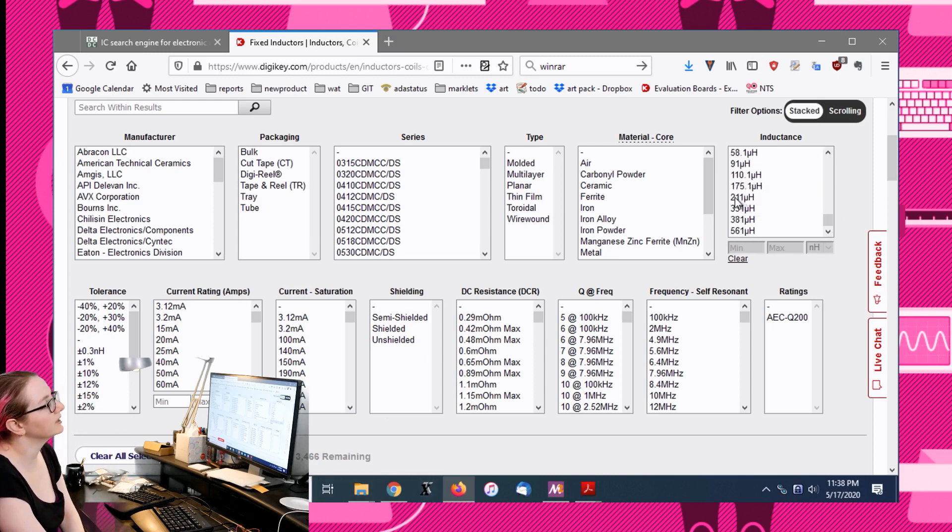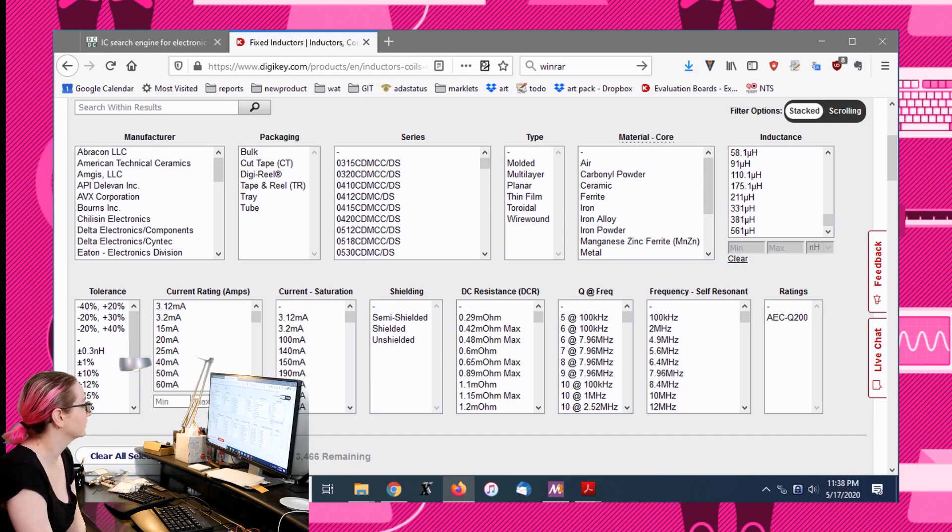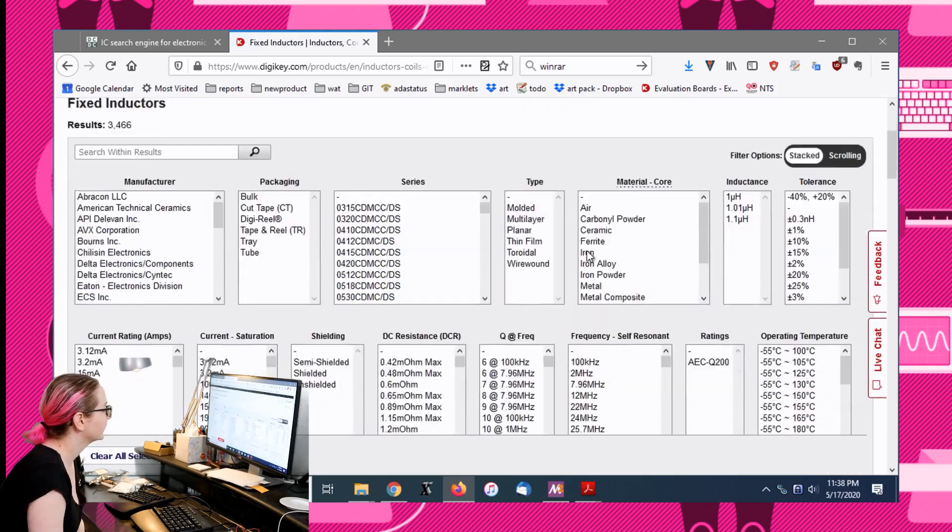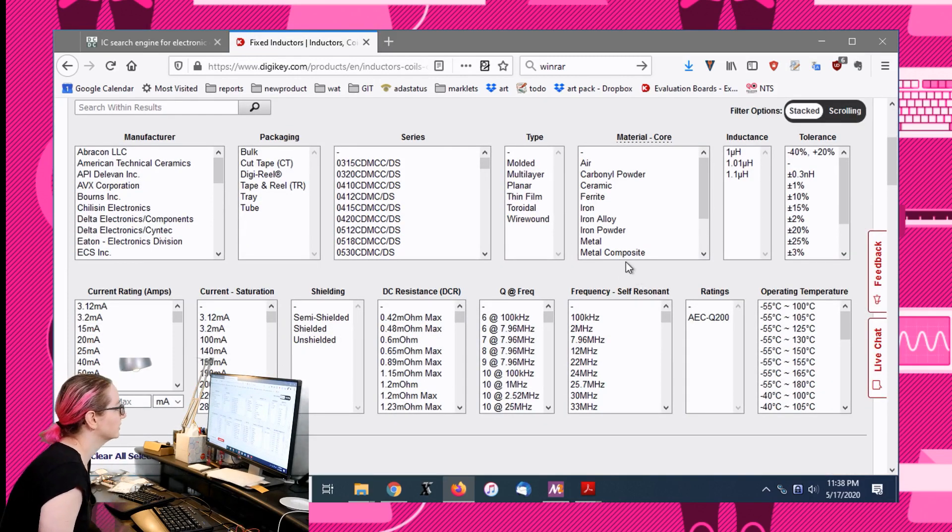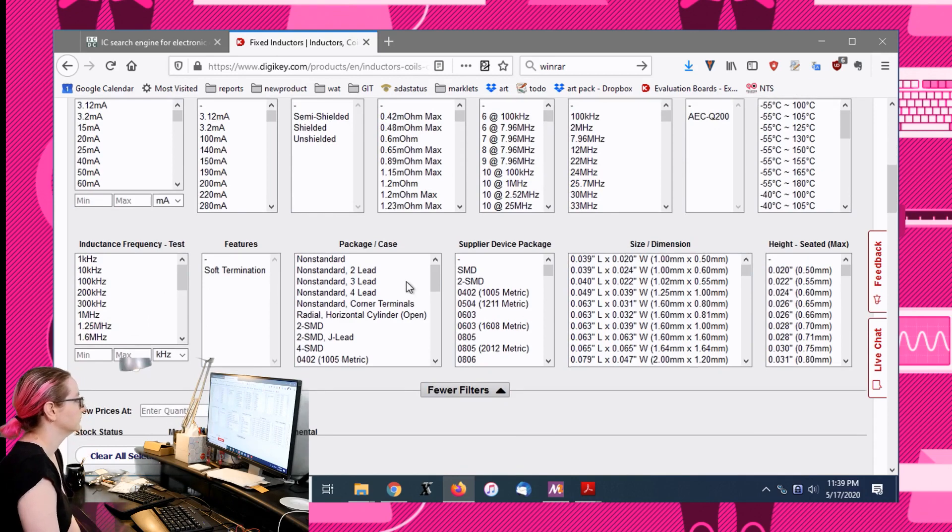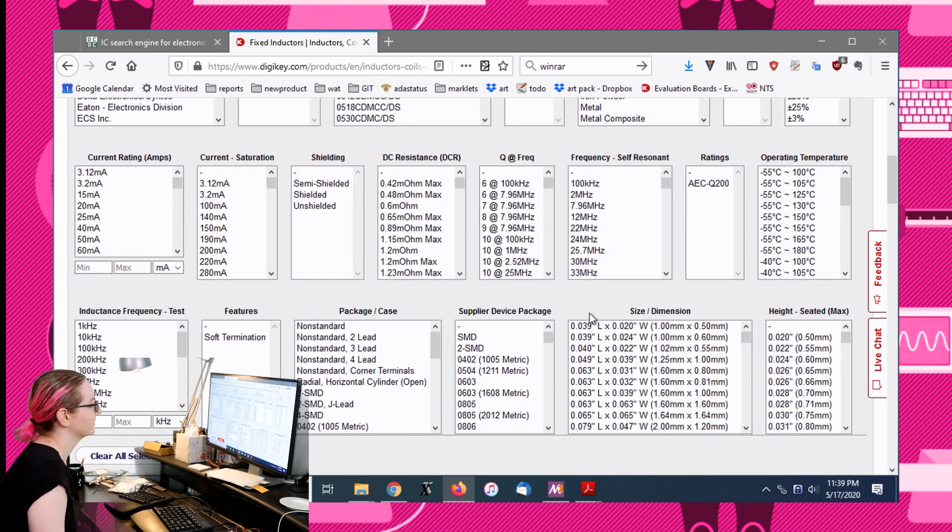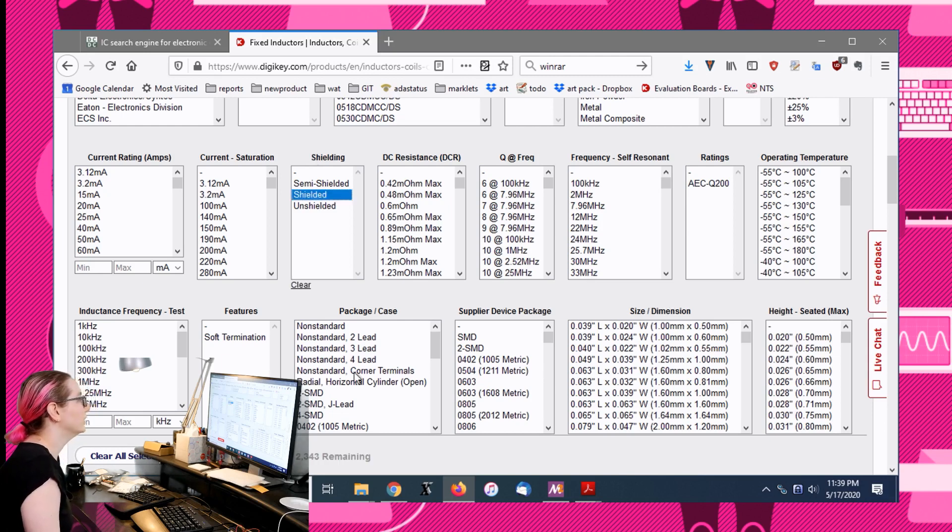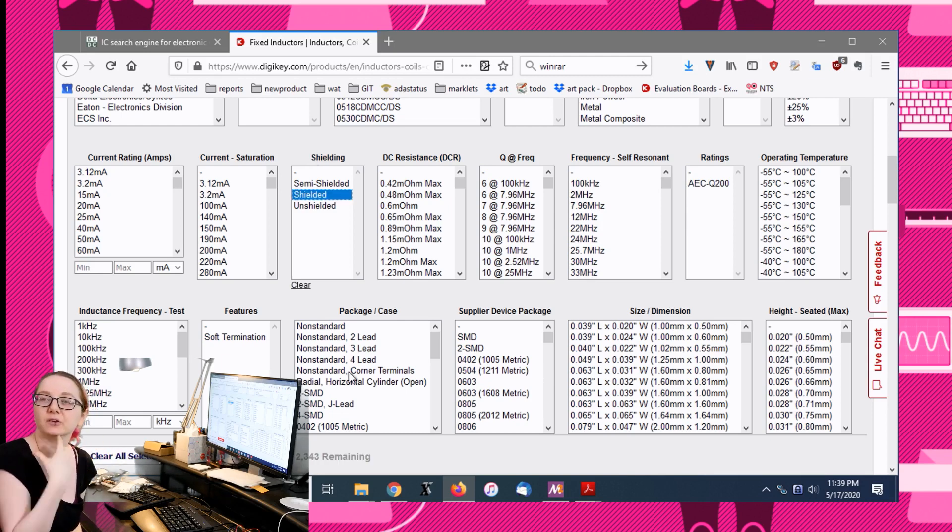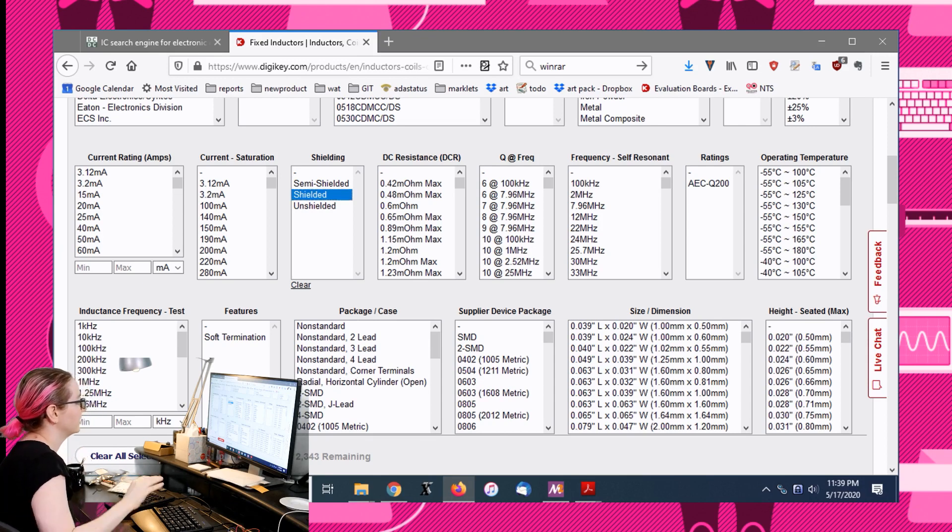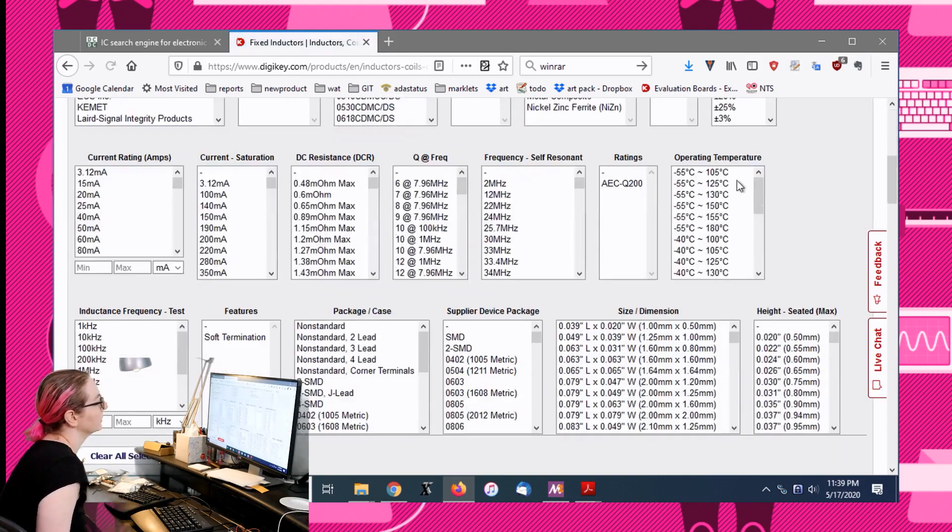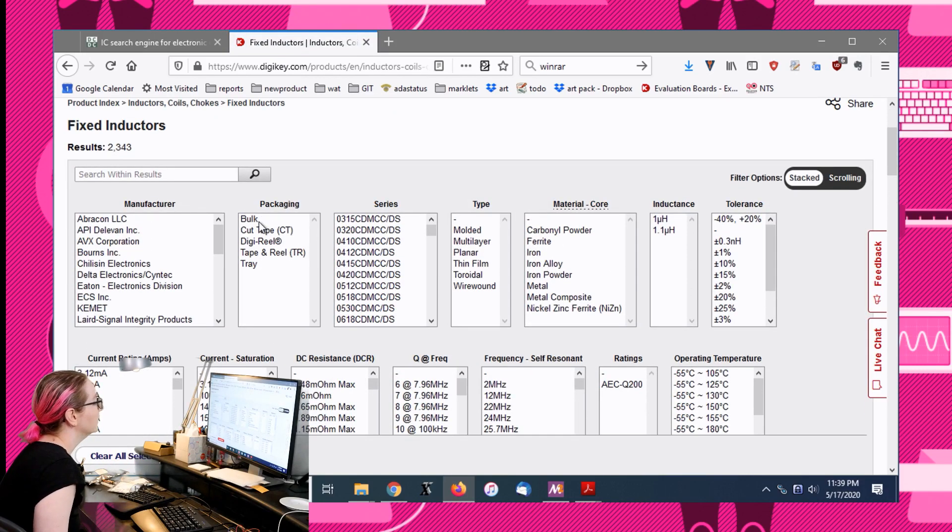We're down to about 3500 options. Next up, I'm going to go only for shielded because I want to reduce EMI and that cuts down another thousand. So now we're down to about 2300.